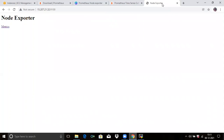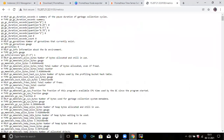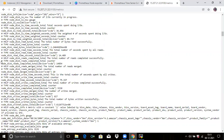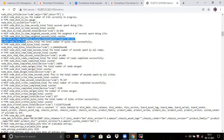Let's see the metrics of the machine. Click on Metrics. Here you can see all the metrics available to be scraped by the Prometheus server. Every metric name starts with node_ — for example, node_disk and so on. That's it from the node exporter side.